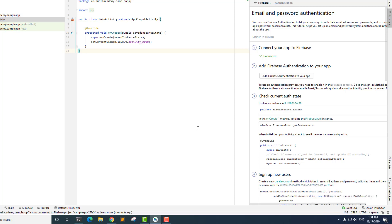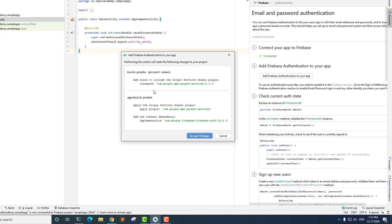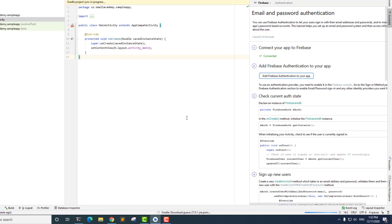One more thing we need to do is add the dependencies in our application. Whichever features you want to use in your applications, you need to add the dependencies. We can manually do that, but Firebase also provides options to add dependencies. Since we are interested in using email and password authentication, we're going to add this particular dependency. Click on add Firebase authentication to your application. It's going to show you a snippet of what dependencies are going to be added — these will be added in both our project-level Gradle file and the app-level Gradle file. Click on accept changes, and after that it's going to download the required dependencies and add them to our project. Once that is done, we are ready to use Firebase authentication features in our Android applications.